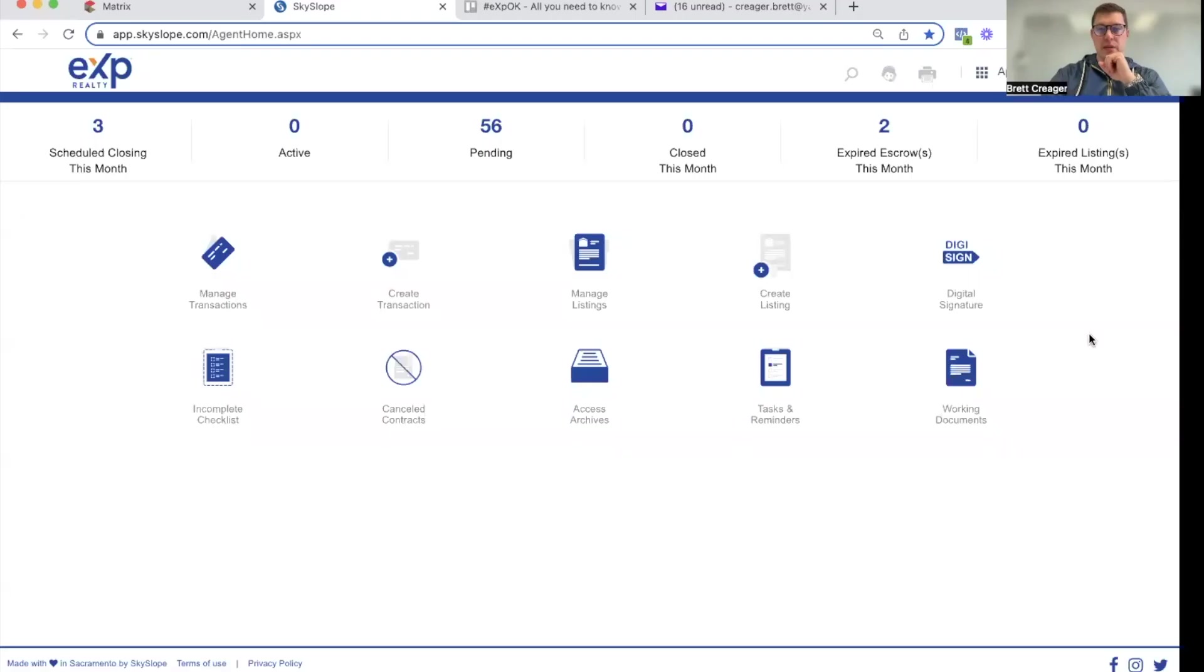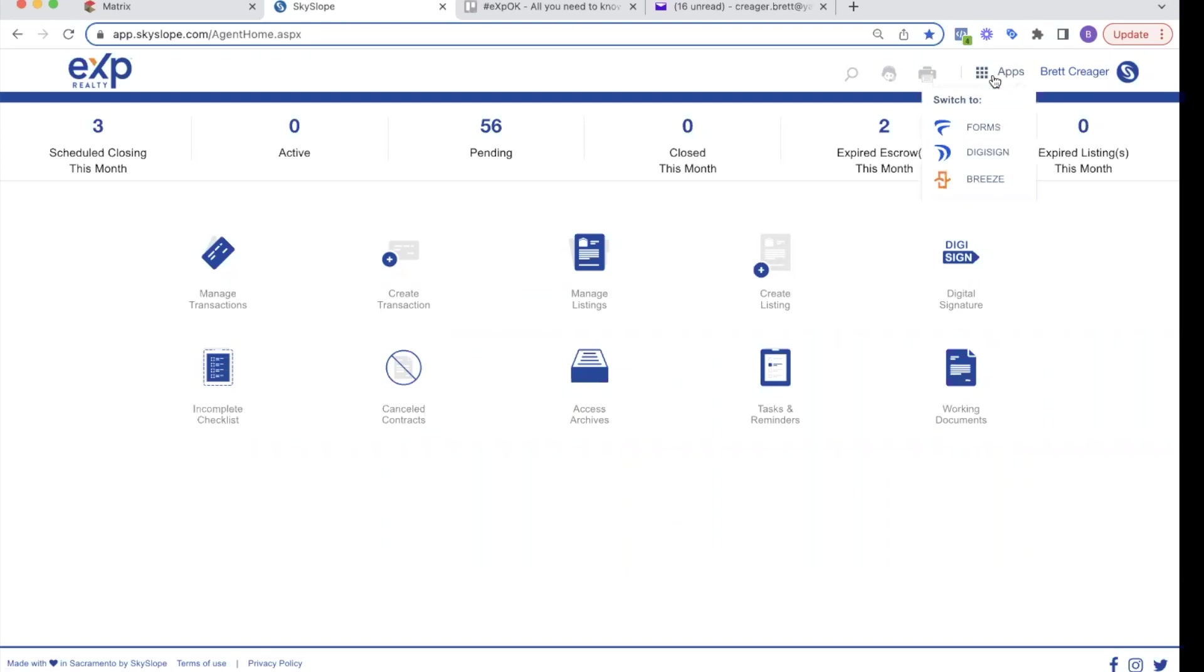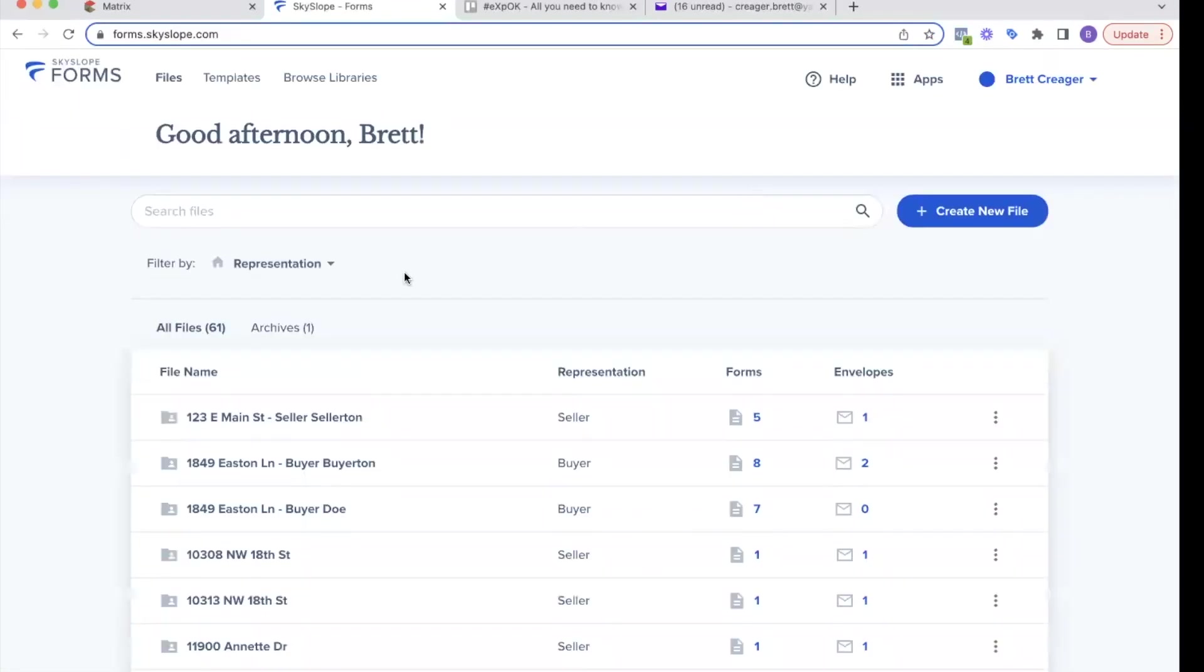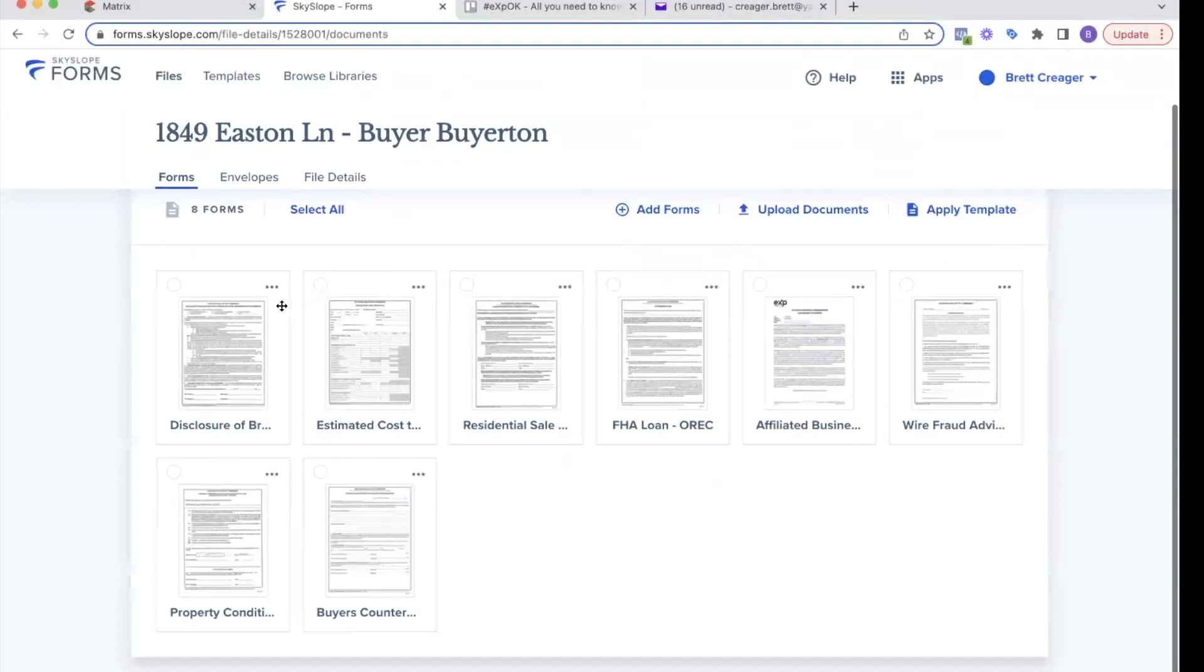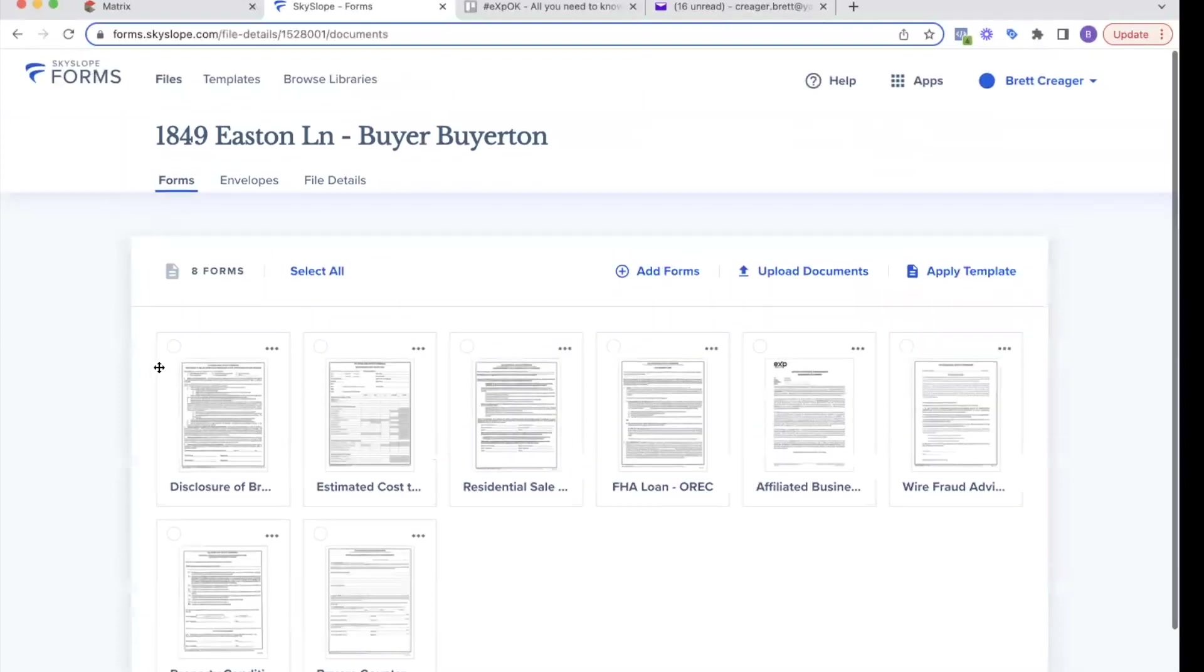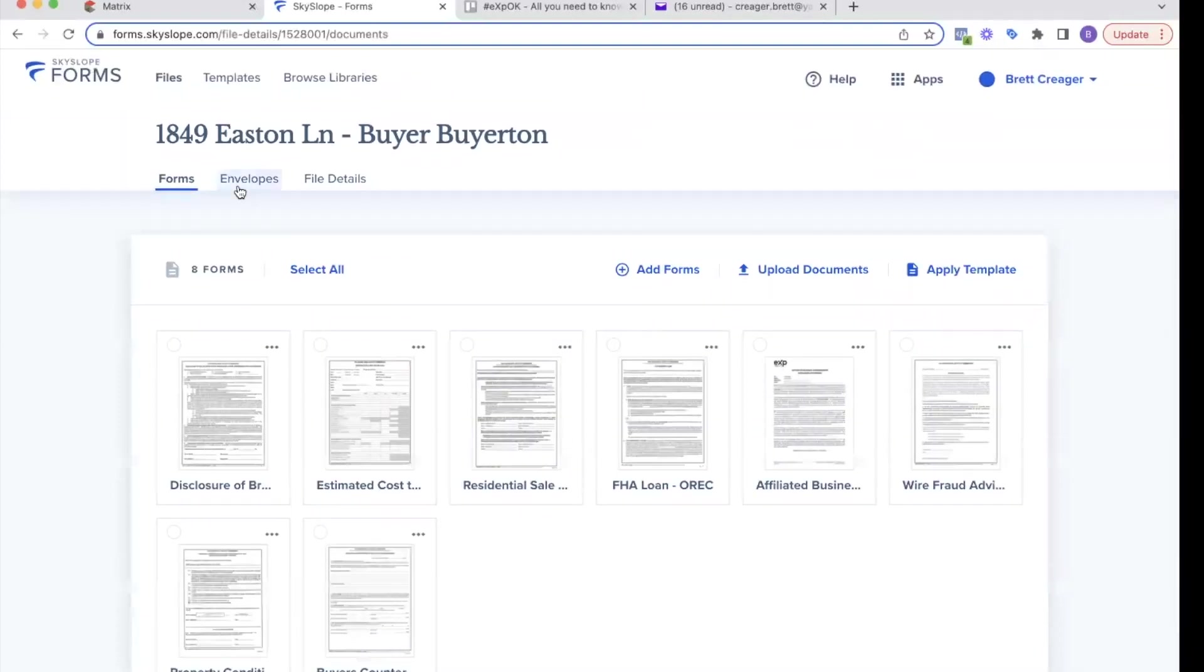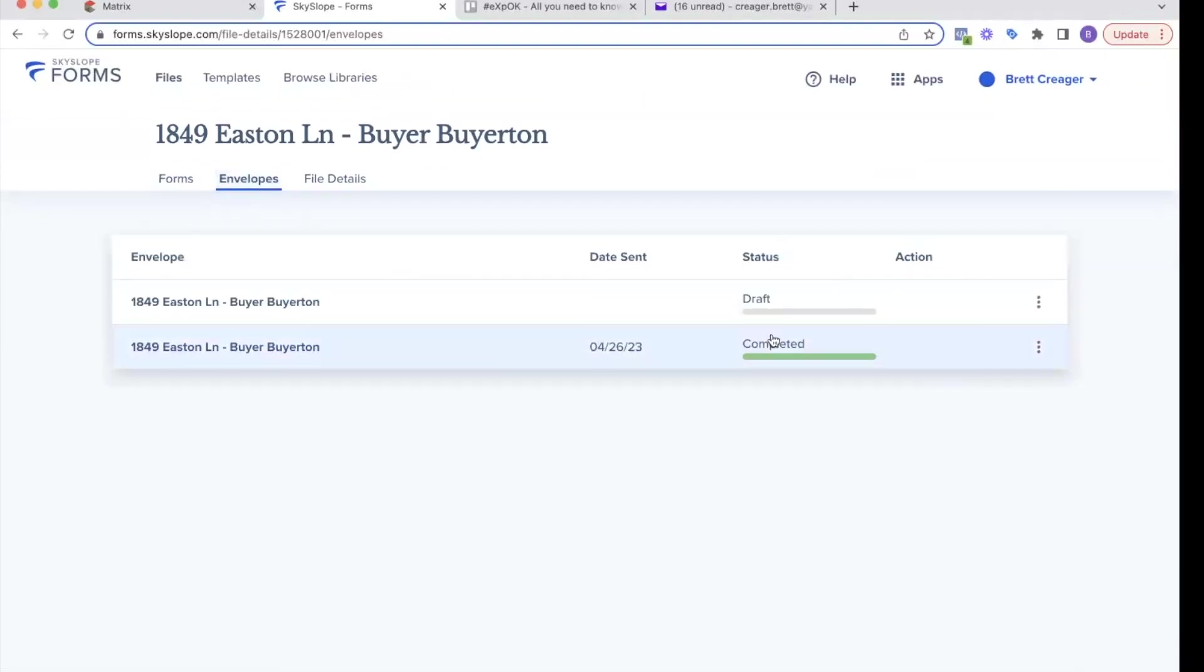So I'm going to jump into Skyslope here. If you remember what we talked about in other videos, we do all of our paperwork in the forms section. So let's say I wrote an offer on 1849 Easton Lane for Byer Byerton. I'm going to click him. You're going to see these are the documents I've got. I've got them signed. You can see the envelopes that I've sent and gotten signatures back on.